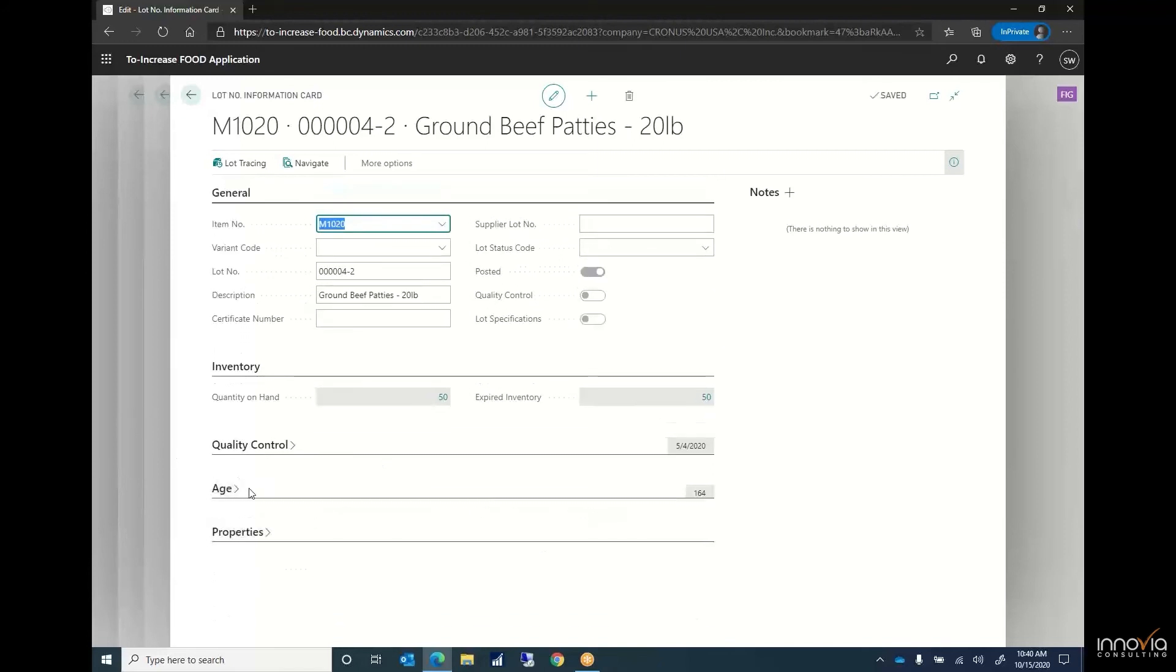As well as we have this properties. Many times you need to be able to track things at a brand level or back to a farm that you received from.